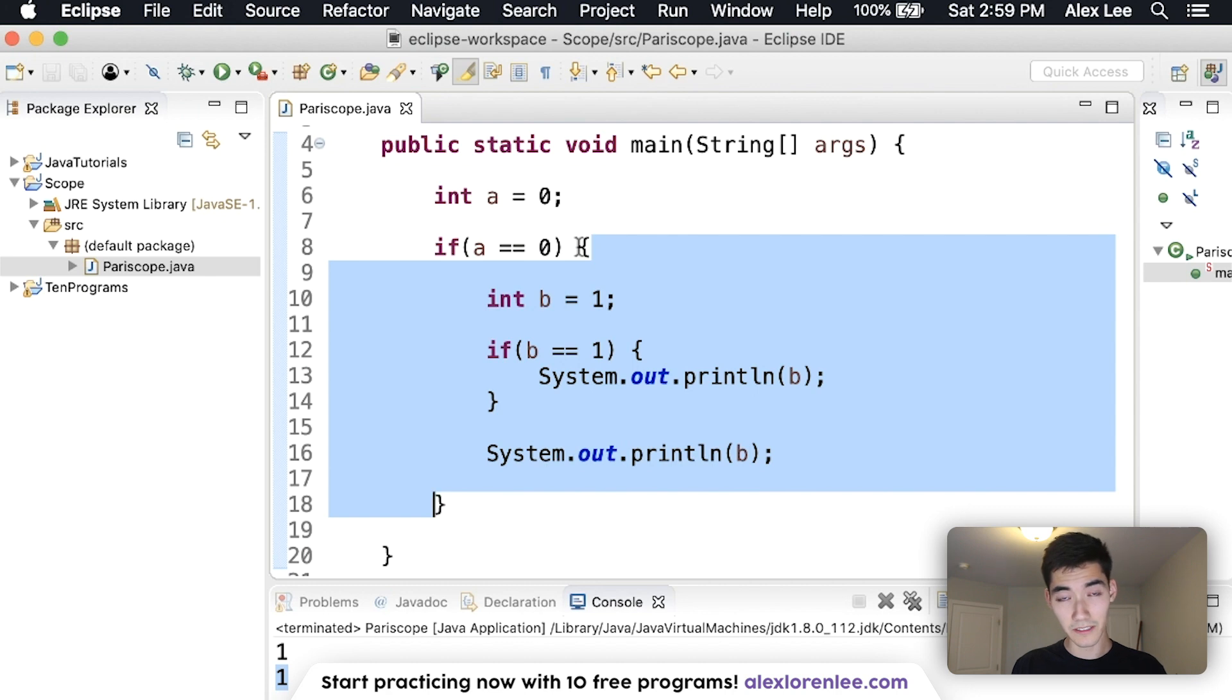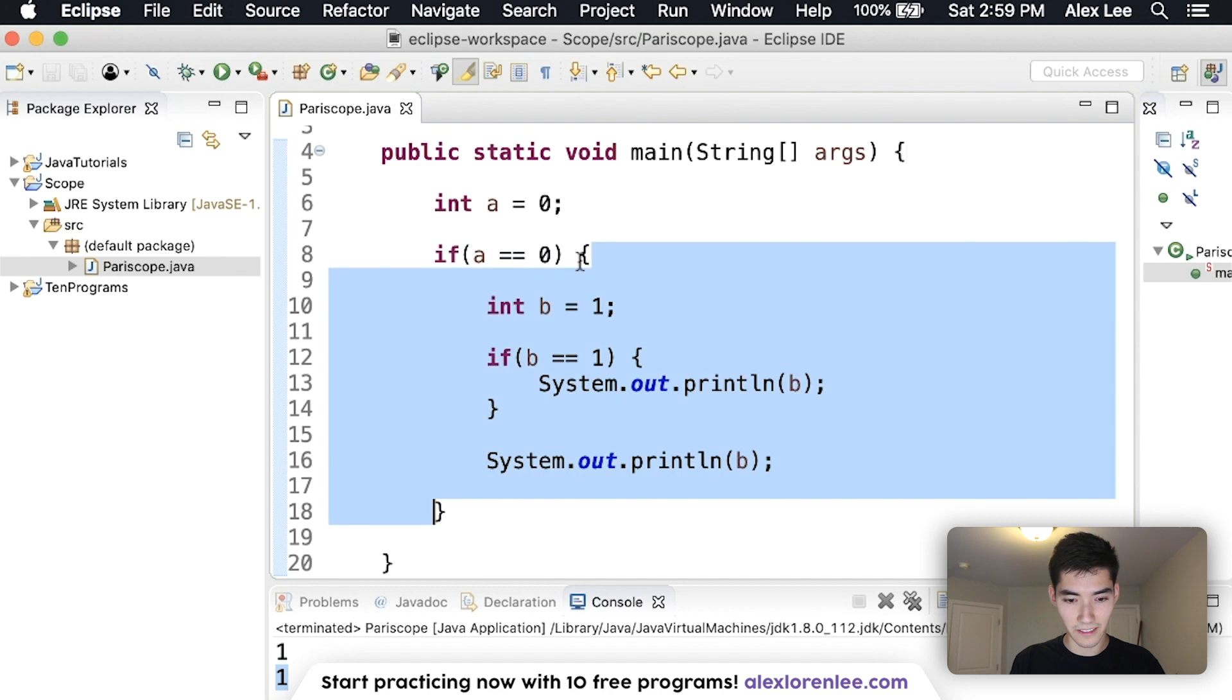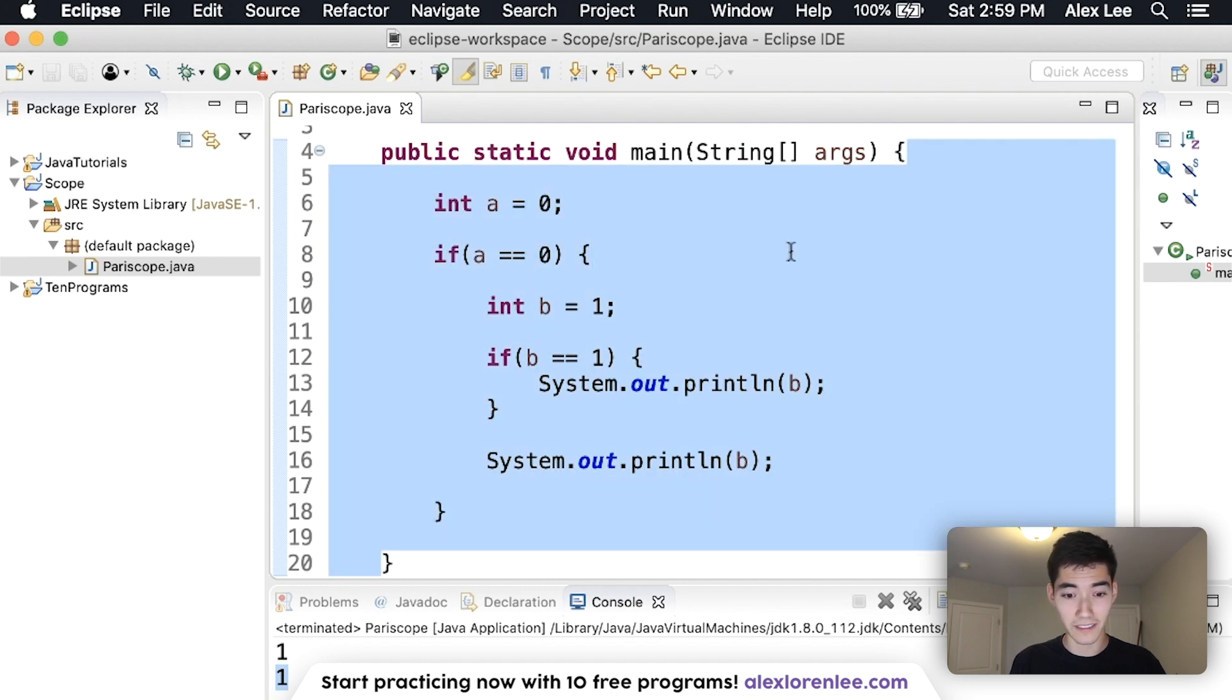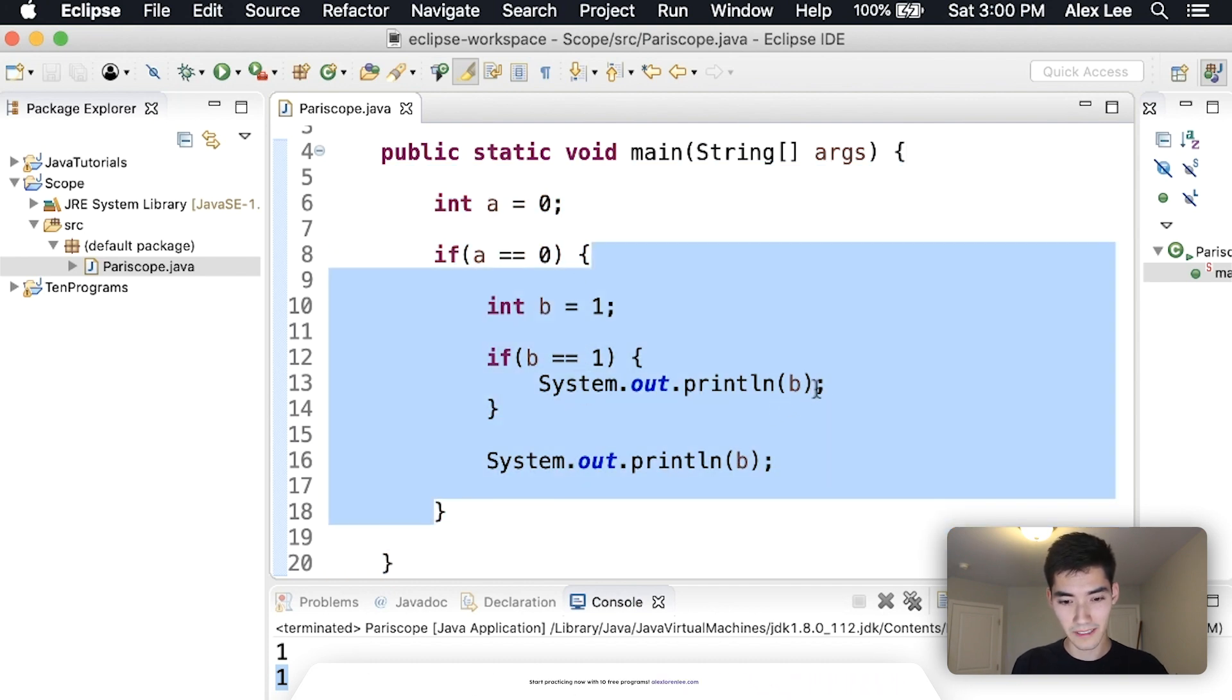Since this is b's scope, it's whatever curly braces are inside. So this is inside of these curly braces, so that's b's scope. This is inside these curly braces, so that's a's scope. And so since this whole thing is b's scope, it prints out b here and b here.